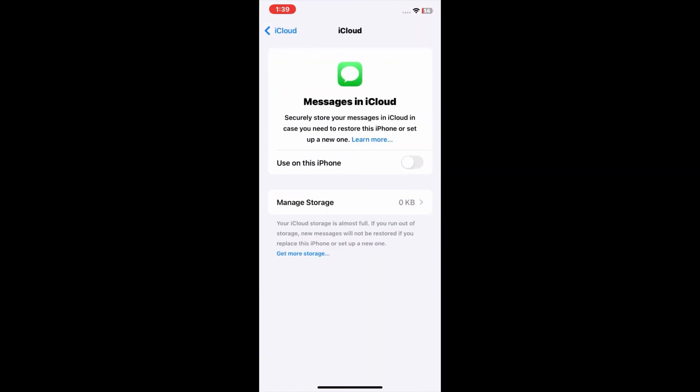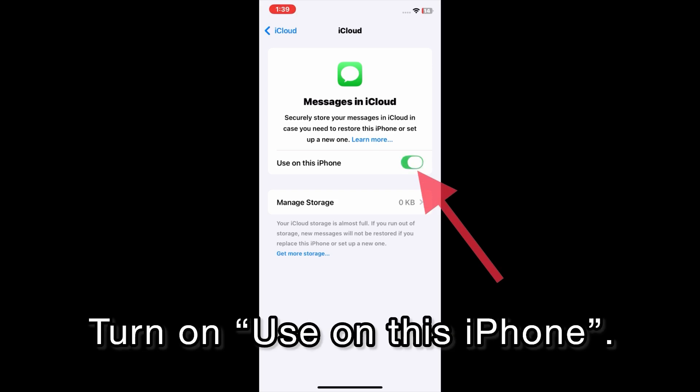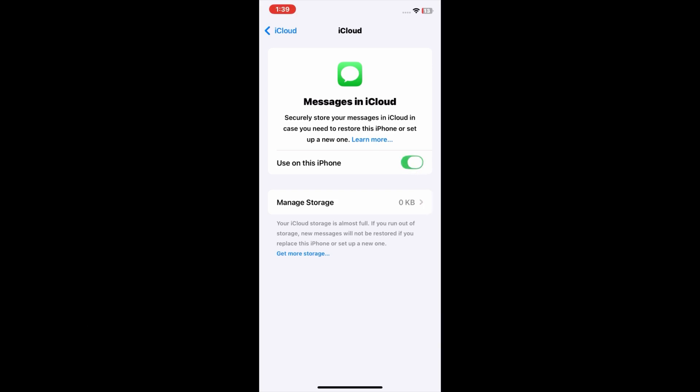Here, turn on 'Use on This iPhone'. If it's already turned on, then turn it off, wait a few seconds, and then turn it back on. After turning it on, your messages will now start appearing on your iPhone.